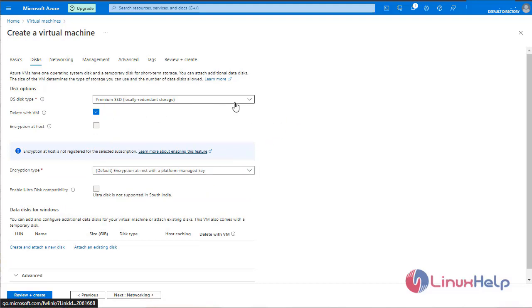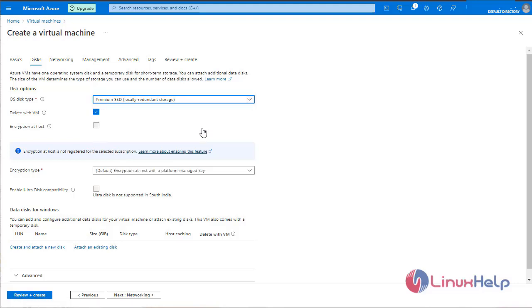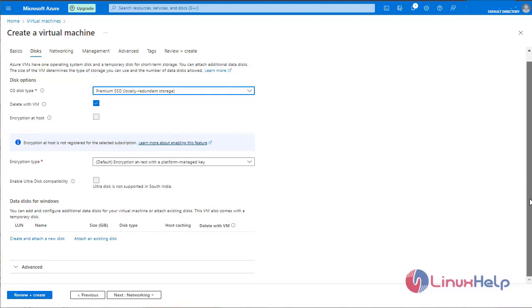Select the OS disk type. I am selecting premium SSD. Encryption type as default. Click next for networking.